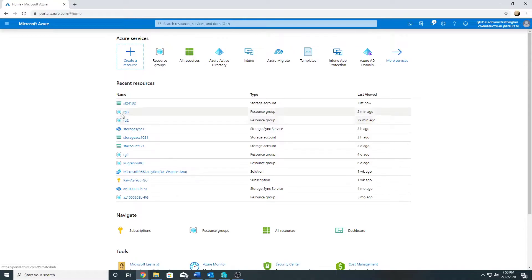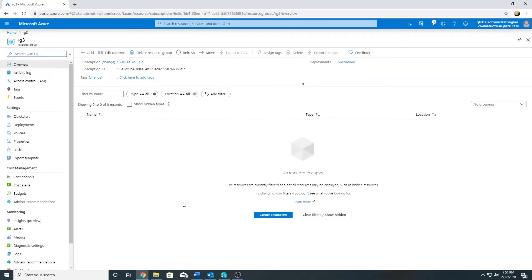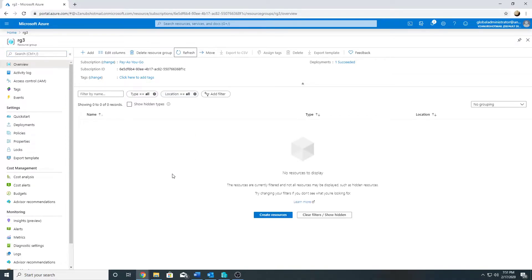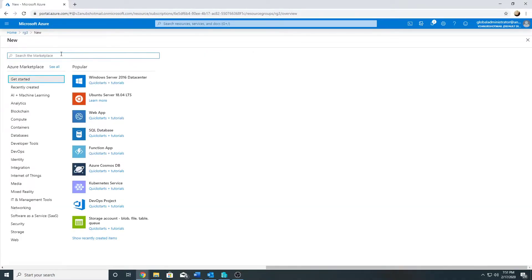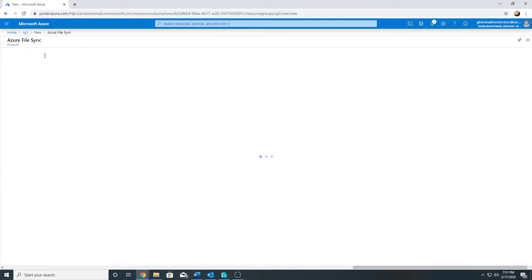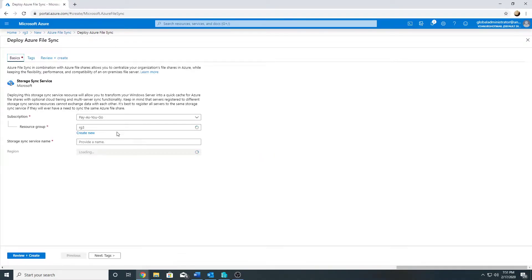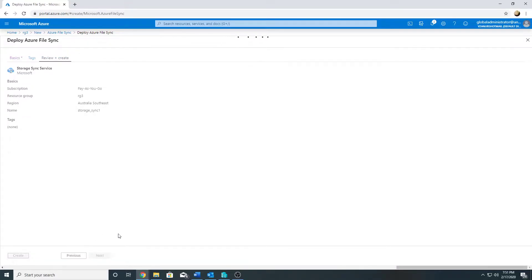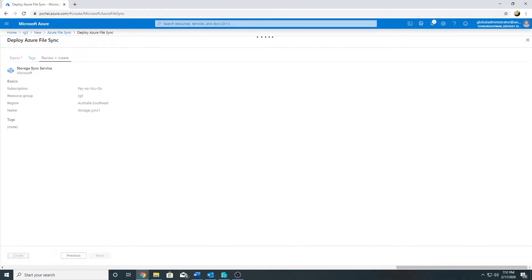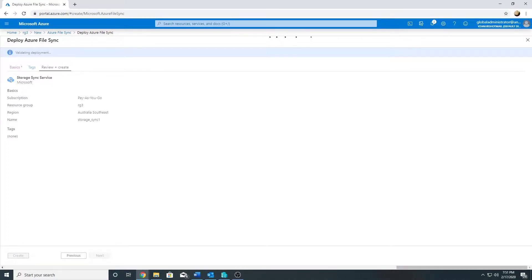Now our storage account is created and we have a file share in it. Now we will create a file sync service in our resource group. The file sync service will be created in the same region as our storage account, which is Australia Southeast. So now our file sync is being created. I will pause the video and come back once it's done.